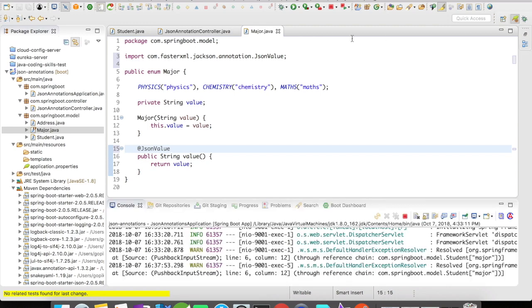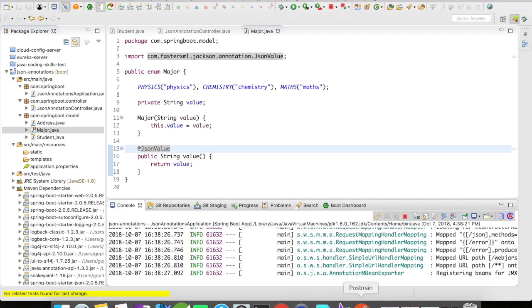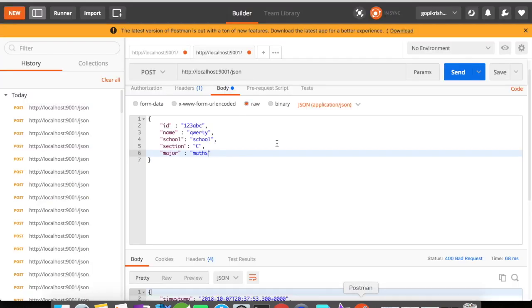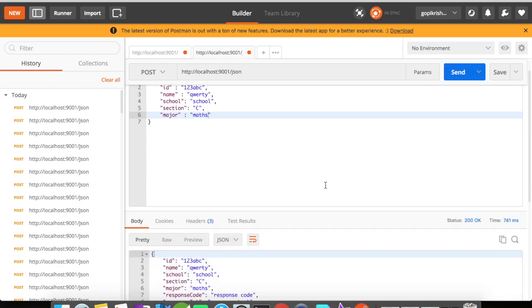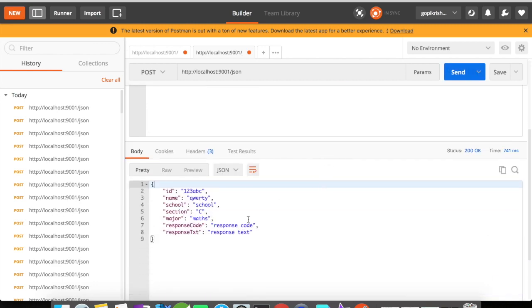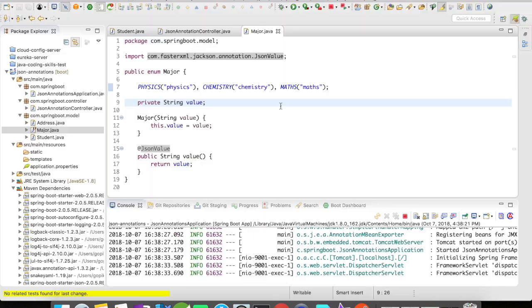And once you annotate it, let's try to restart the server. All right, the server is up. Now let's try to fire this request. We have got the response back.